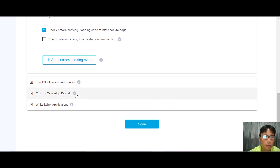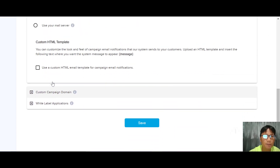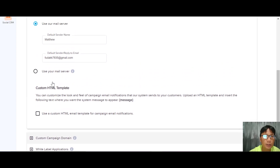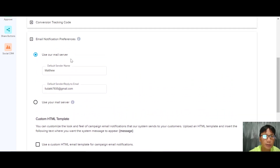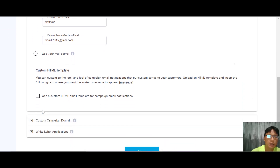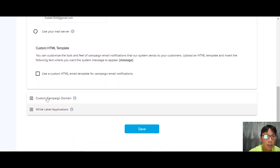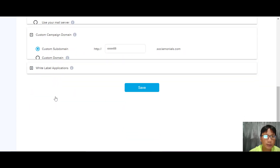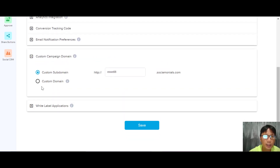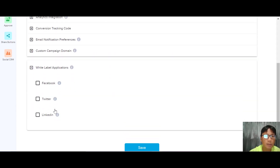There's also an email notification setting where you can put in your name and email to receive notifications whenever your social media post goes out. There's also a custom campaign domain where you can add your custom domain or white-label the application.